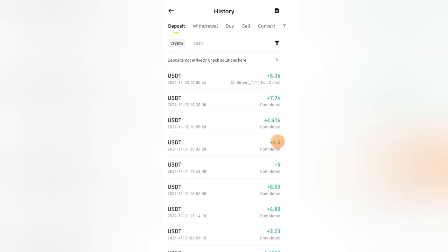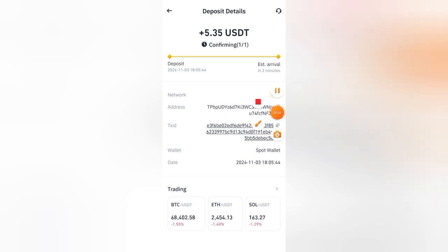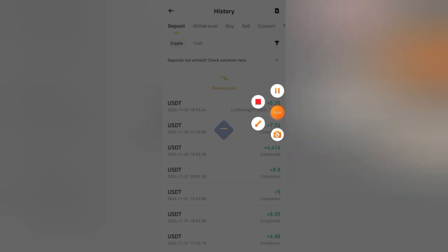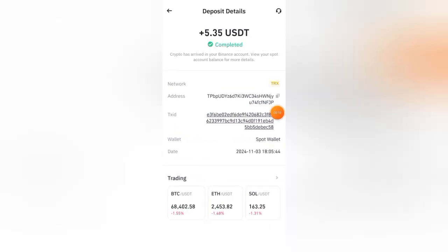Now let's see my finance wallet. You can see recently I received $5.35 yesterday in the Binance wallet. Withdrawal is too fast—you will get it in 12 seconds. You can see my deposit is completed here.